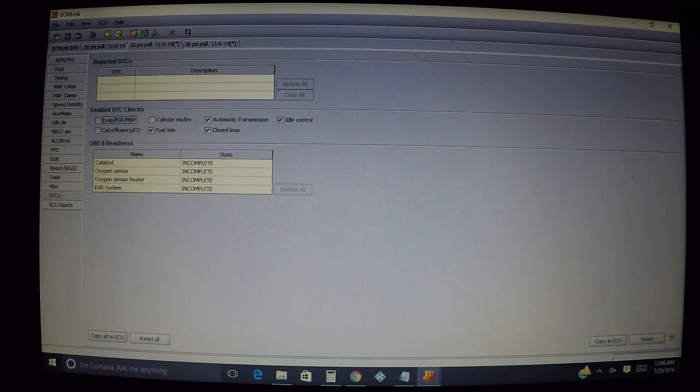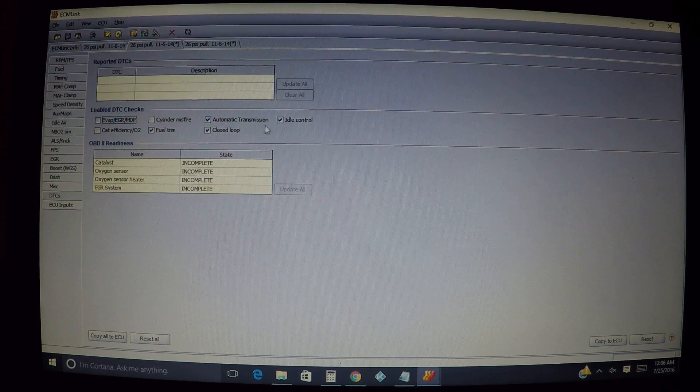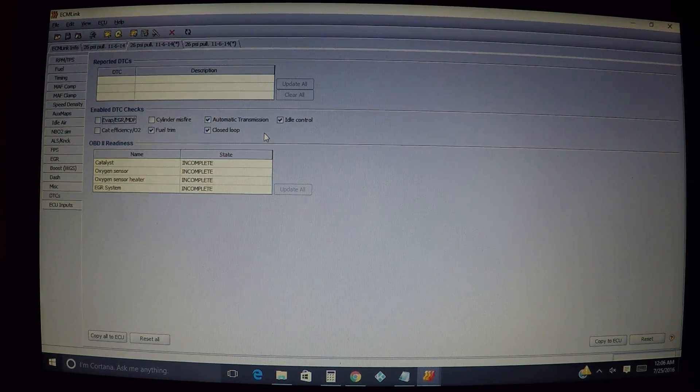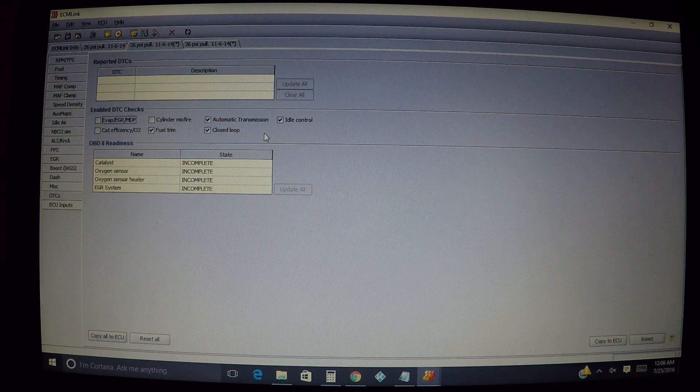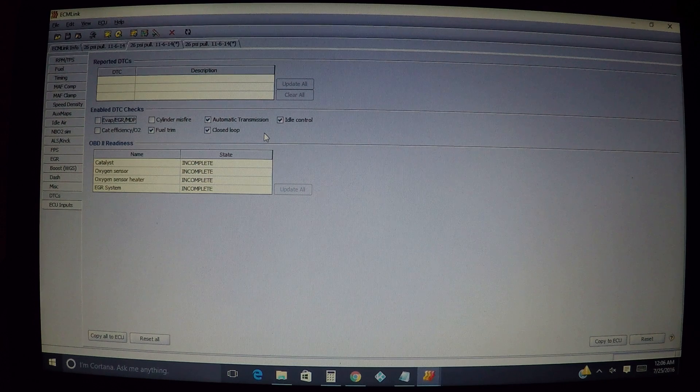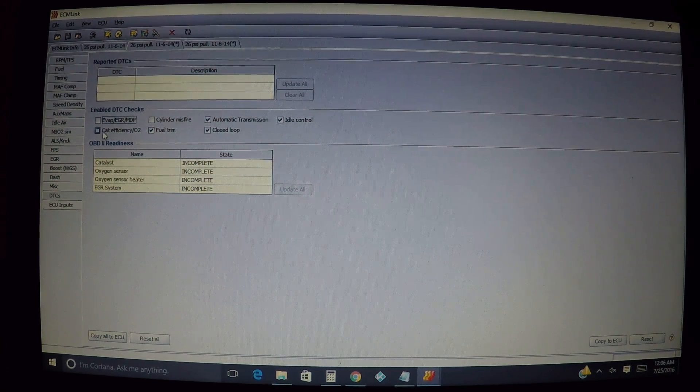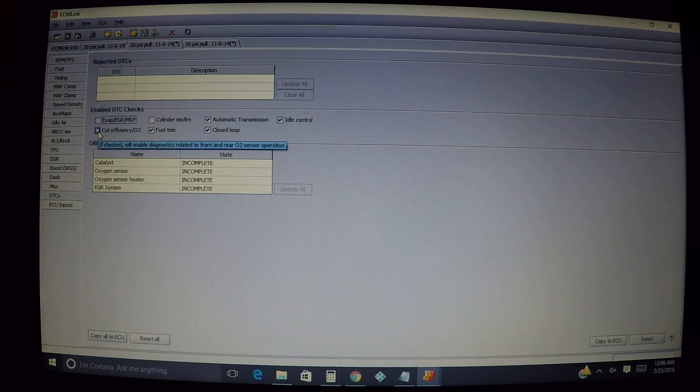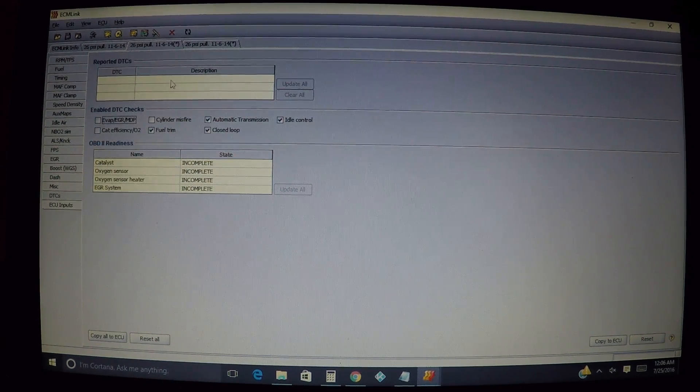Basically, as far as the boxes over here, you're unchecking anything you want ignored to not come up as a check engine light. So for example, let's say if you have an O2 sensor that was removed, let's say a rear O2, or you have a bad O2 sensor, you would normally have your fault code come up here.